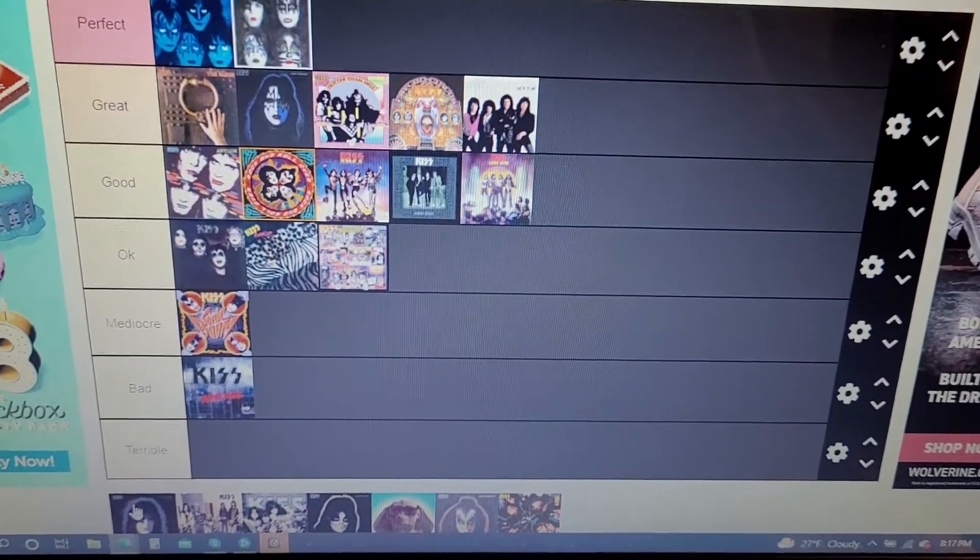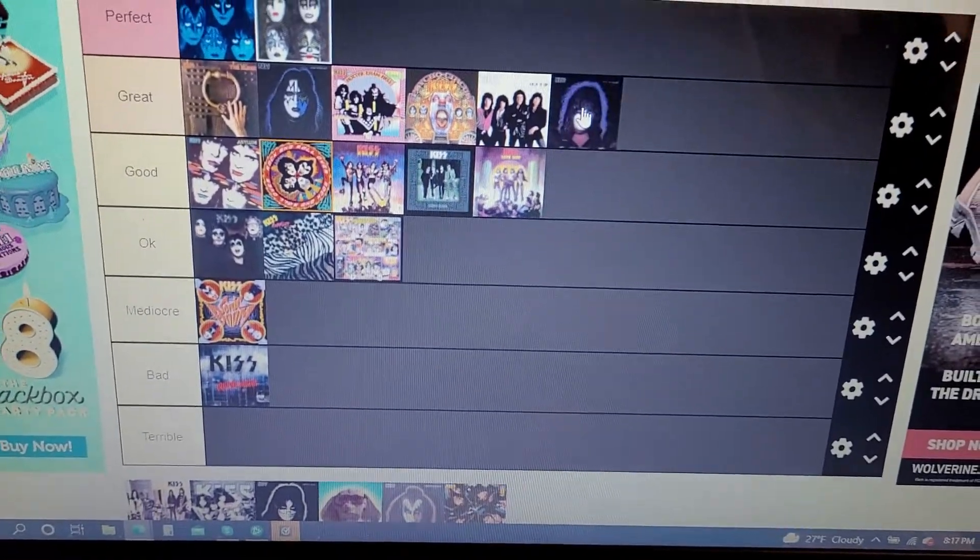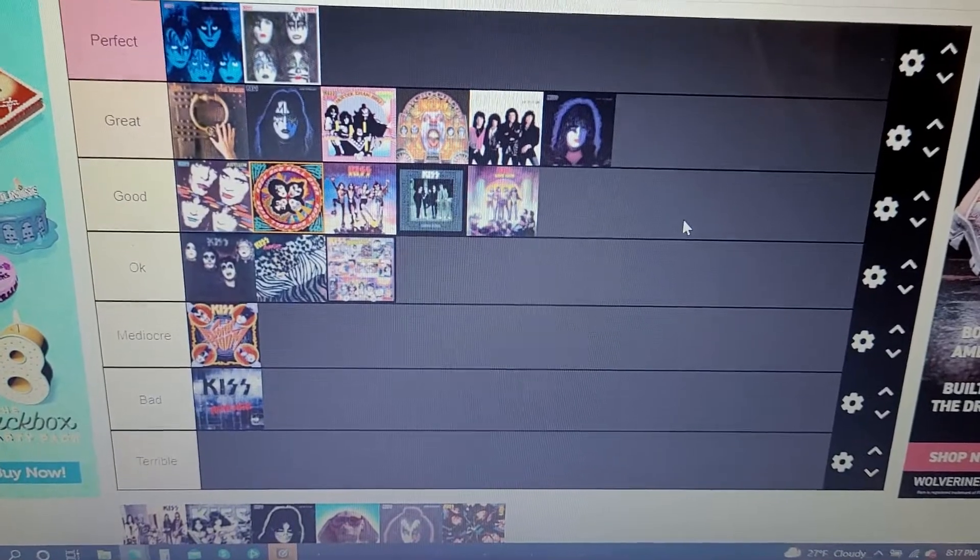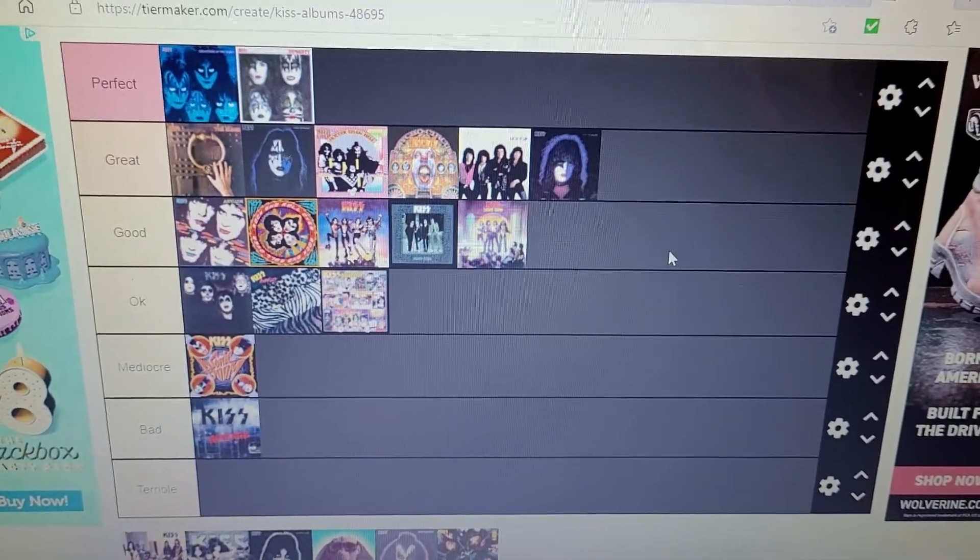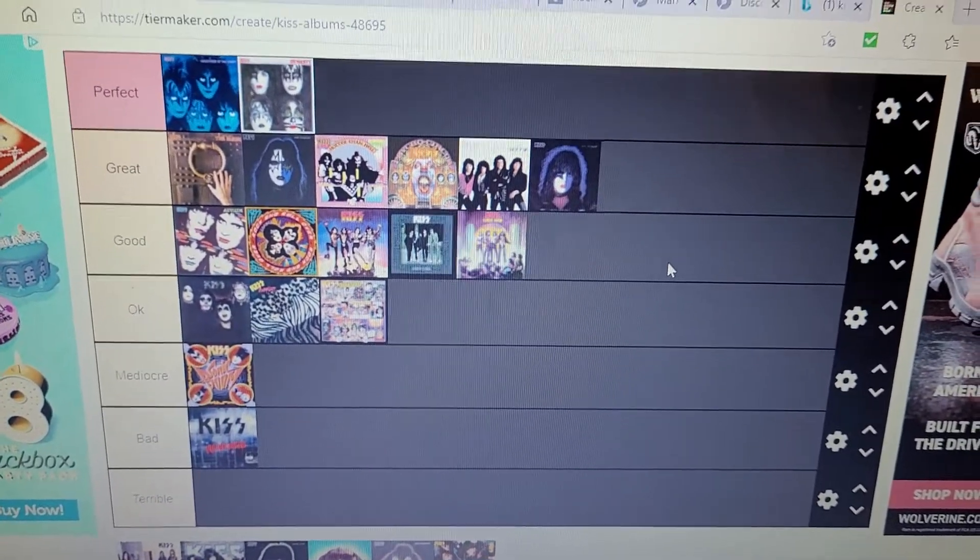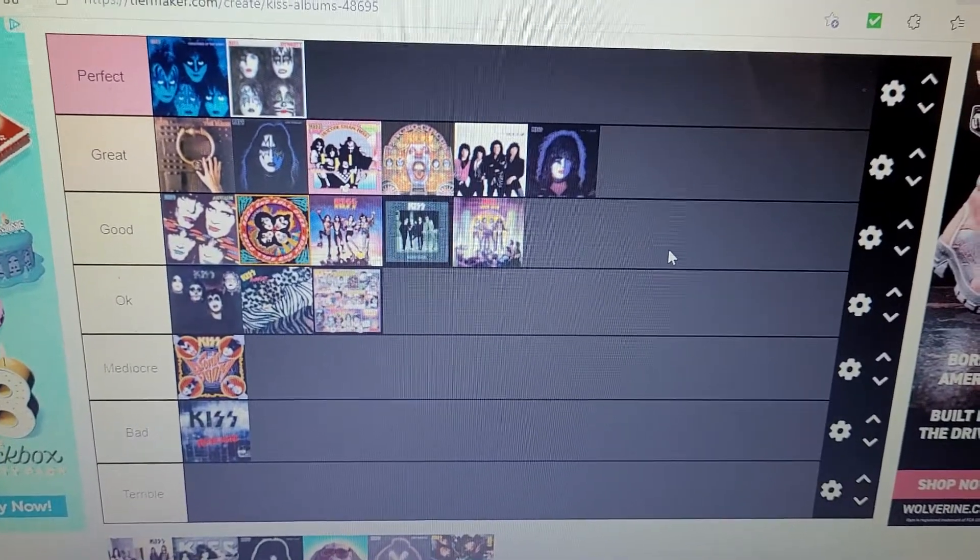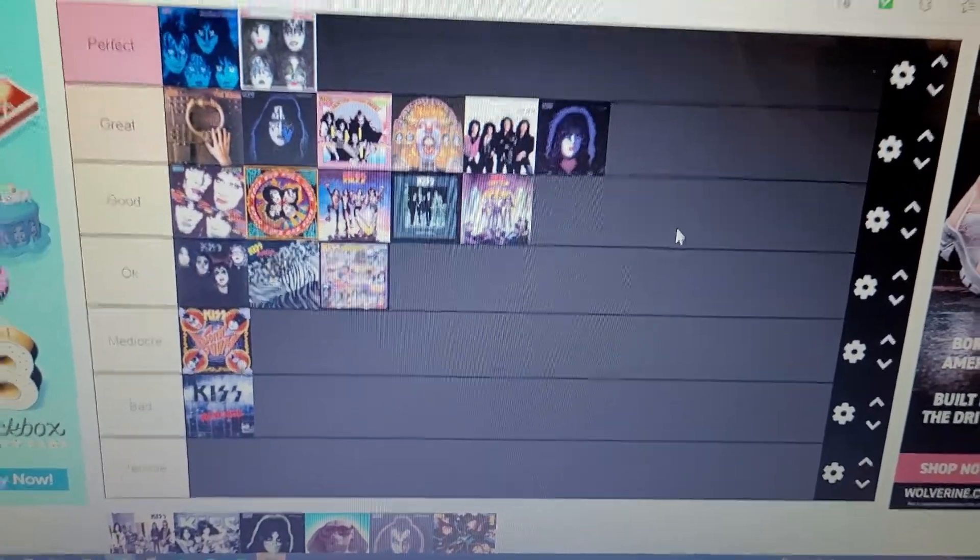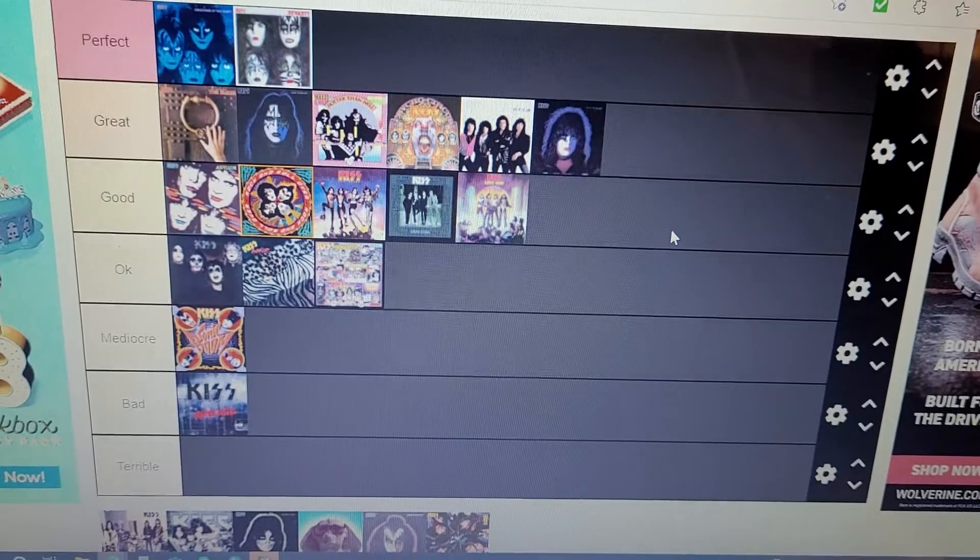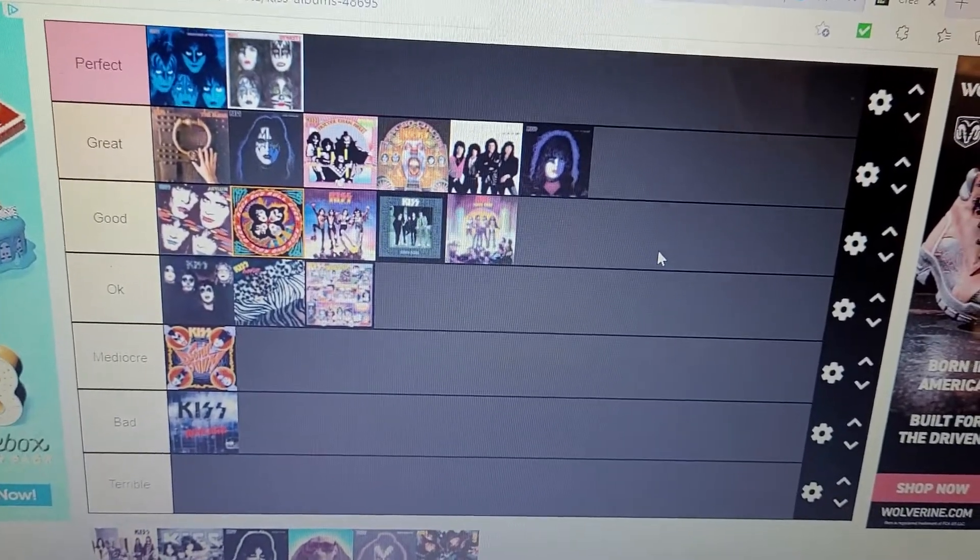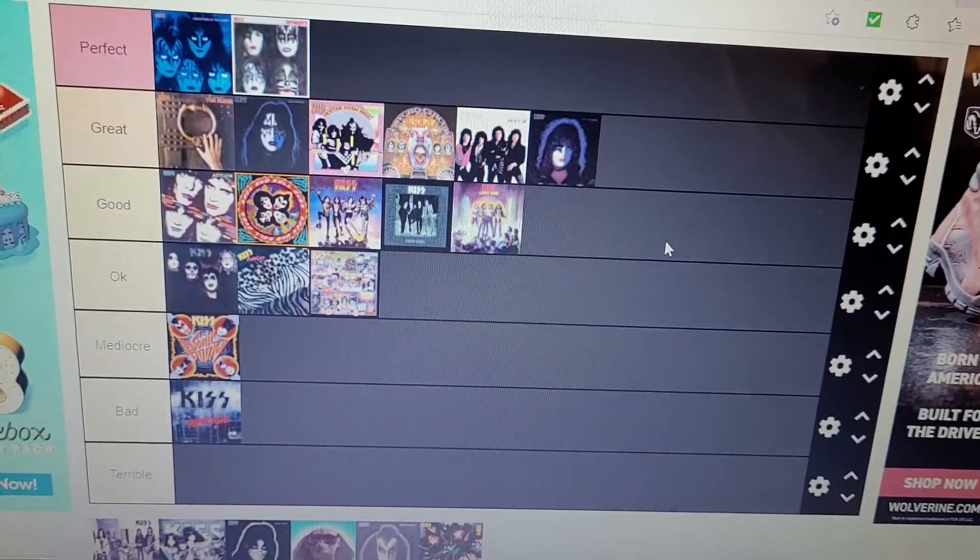But the rest of the album's great though. So that's why it's going in the great section again. Awesome songs on there like Tonight You Belong To Me, Move On, Ain't Quite Right, Love In Chains, It's Alright, Take Me Away Together As One.